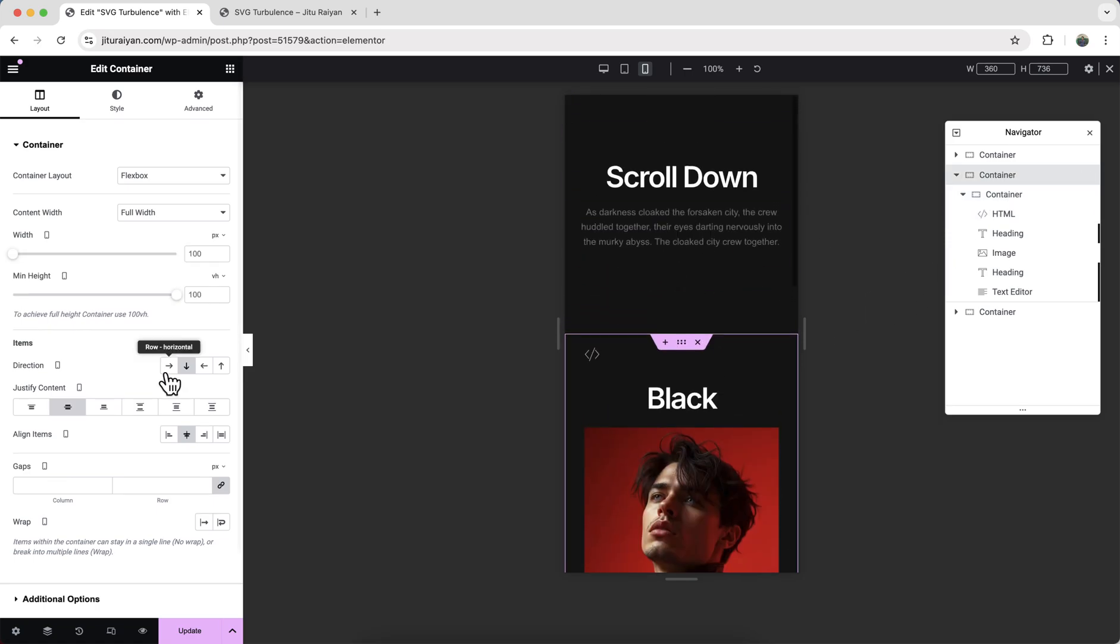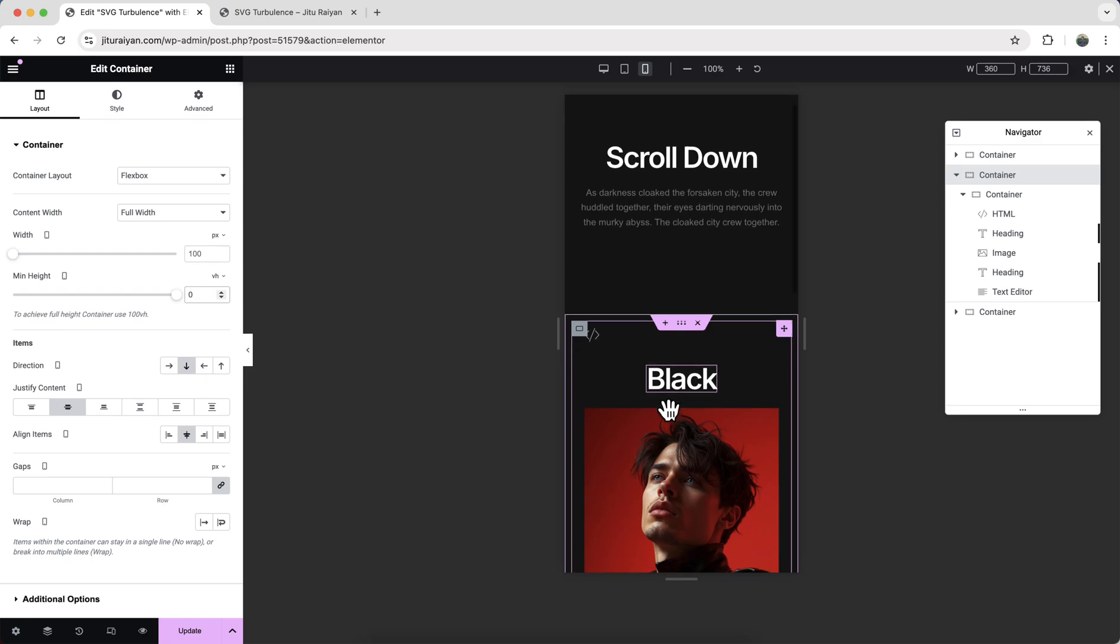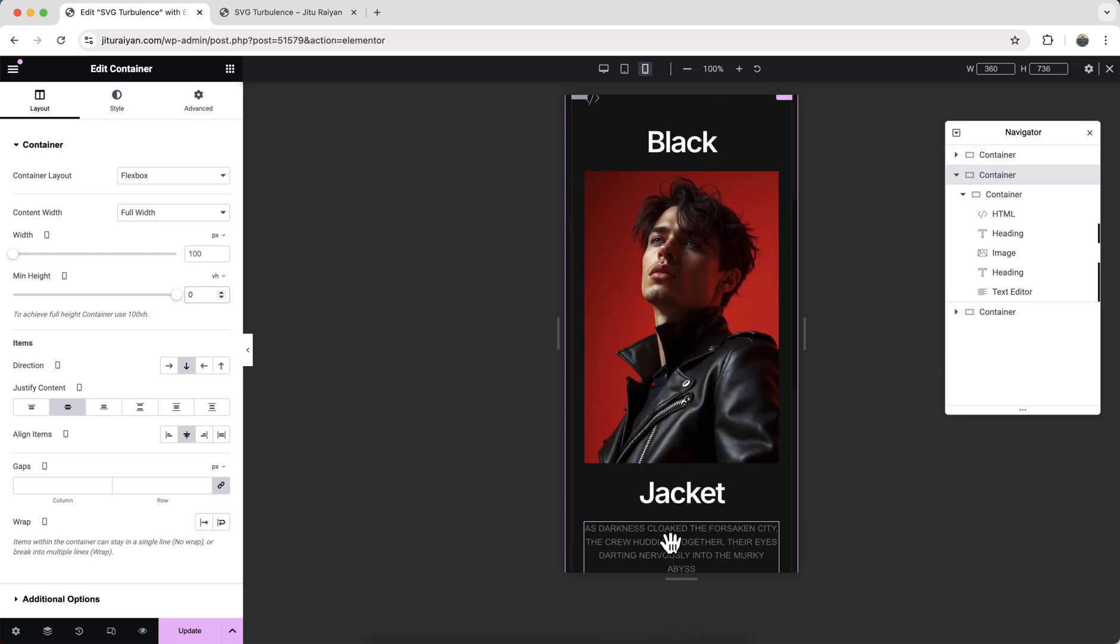And here for our this container, previously we have set its minimum height to 100 vh, but for mobile we don't need that so make it to zero. Instead I want to set some top and bottom padding for this container.